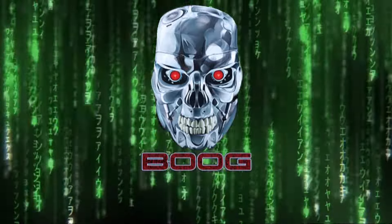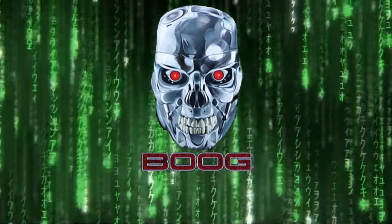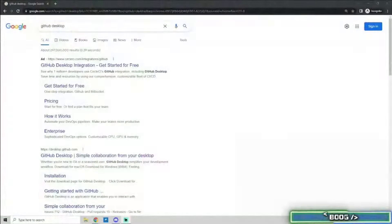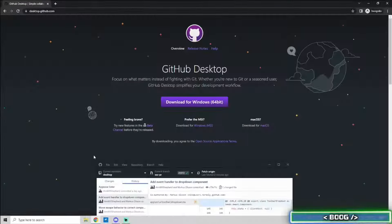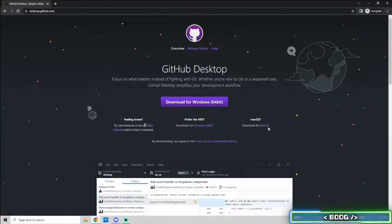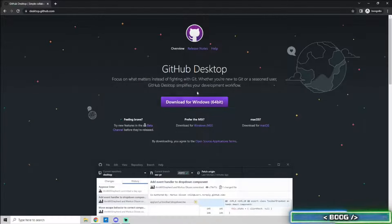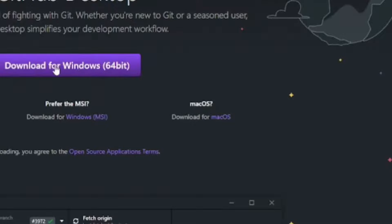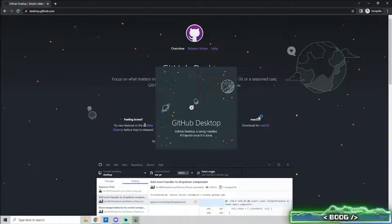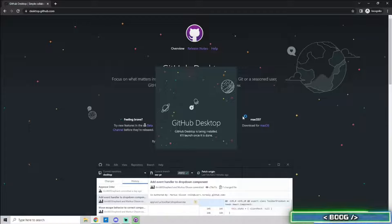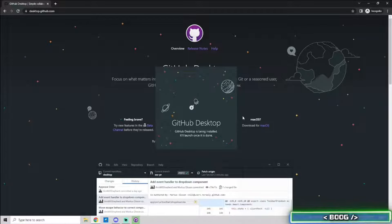Alright, so the first method we will go over for cloning repositories is GitHub Desktop. Go ahead and Google GitHub Desktop or click the link in the description to go to their website. If you're working from a Mac, click Download for Mac OS. If you're working on Windows, click the purple Download for Windows button. Once it finishes downloading, it will open up.